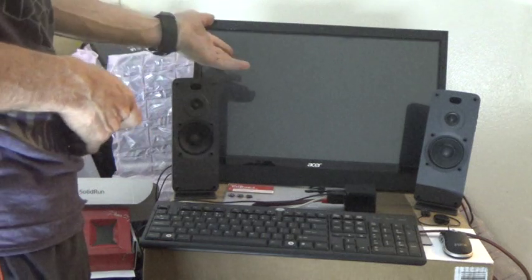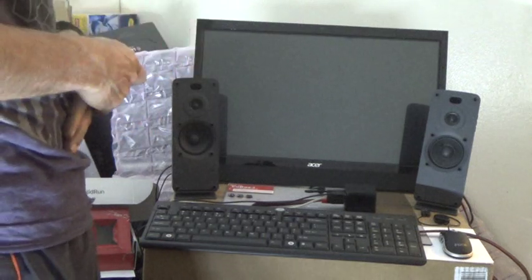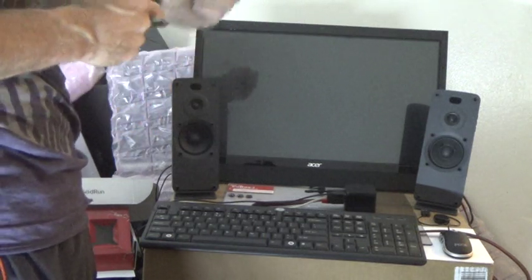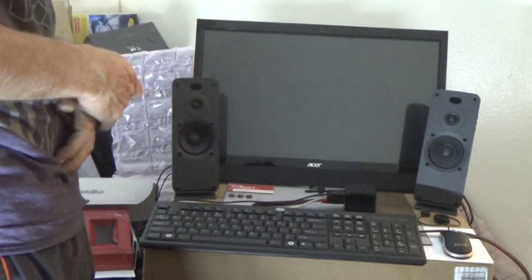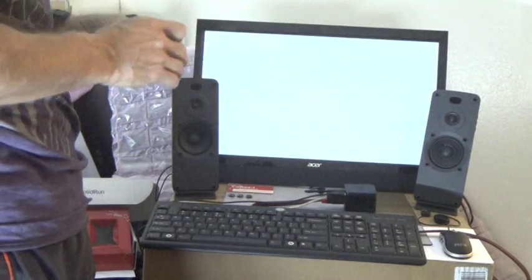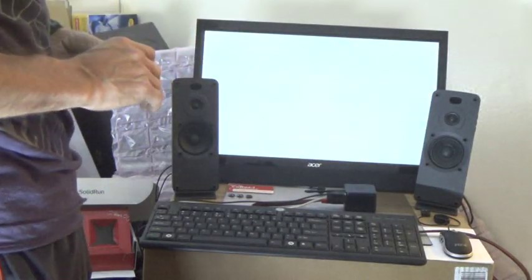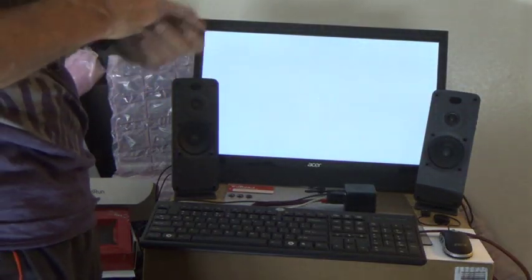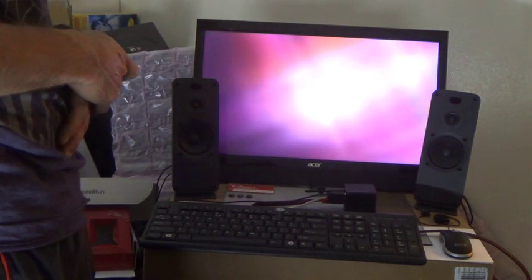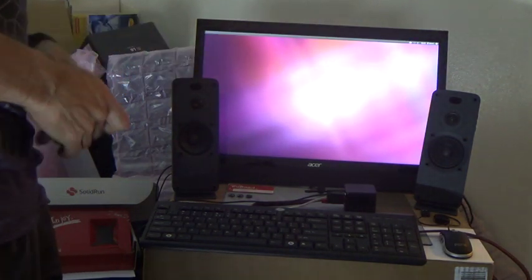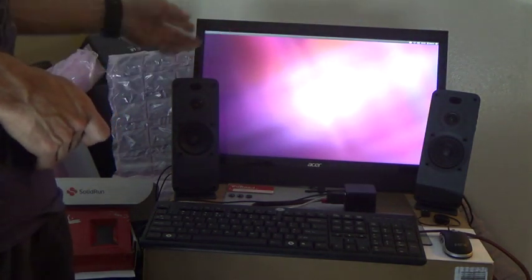And we should see the purple Unity screen. Or actually, it's gray. Oh no, that's not Ubuntu. It's gray. Oh no, it's purple. Purple. This is Ubuntu. Down here is the menu.